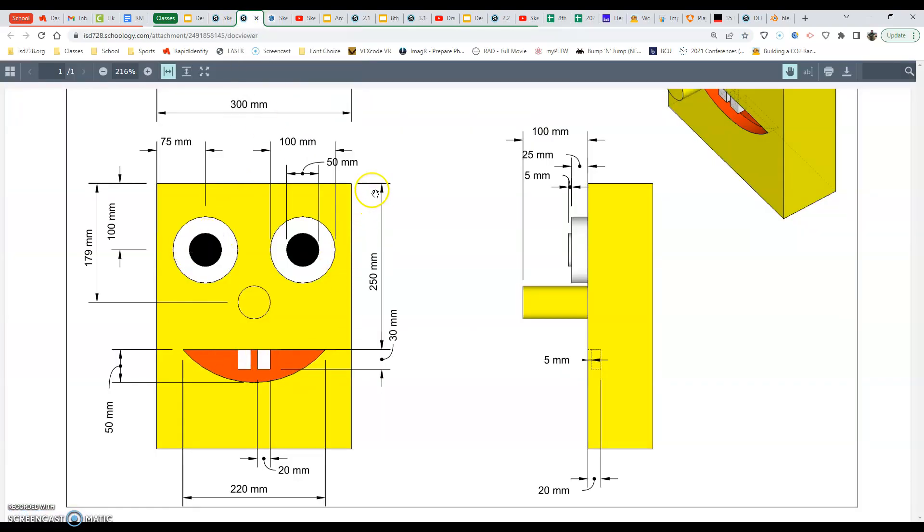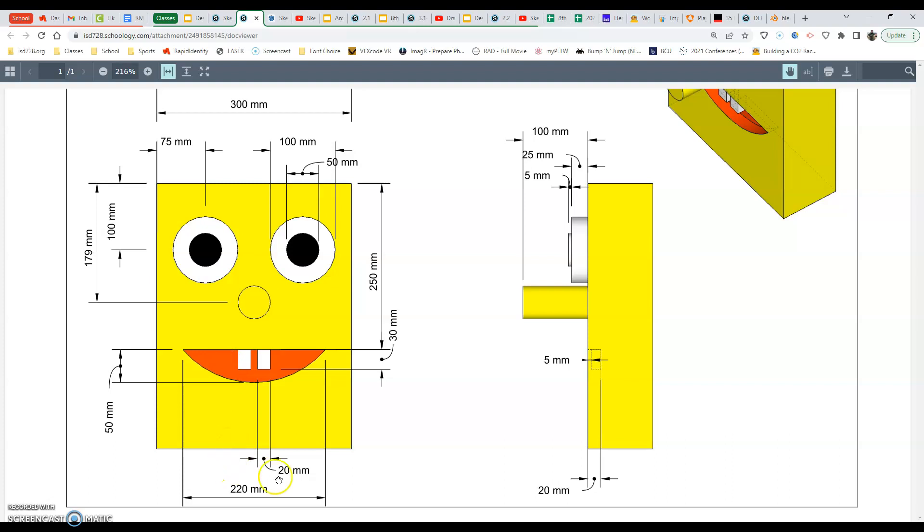We are going down 250 millimeters from the top. The mouth itself is 50 millimeters tall from top to bottom and overall it's 220 millimeters. It's in the middle of our 300 millimeter piece.